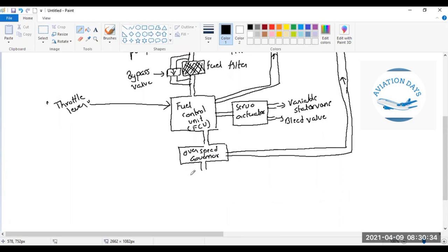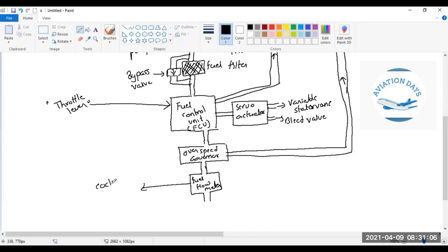After the overspeed governor, the fuel flow transmitter comes into picture. This device — also called a fuel flow meter — is electrical: the fuel rotates a rotor inside a magnetic field, generating electricity proportional to fuel flow. This electrical signal is sent to the cockpit so the pilot knows how much fuel is being utilized. After the overspeed governor, no excess fuel is removed or added.